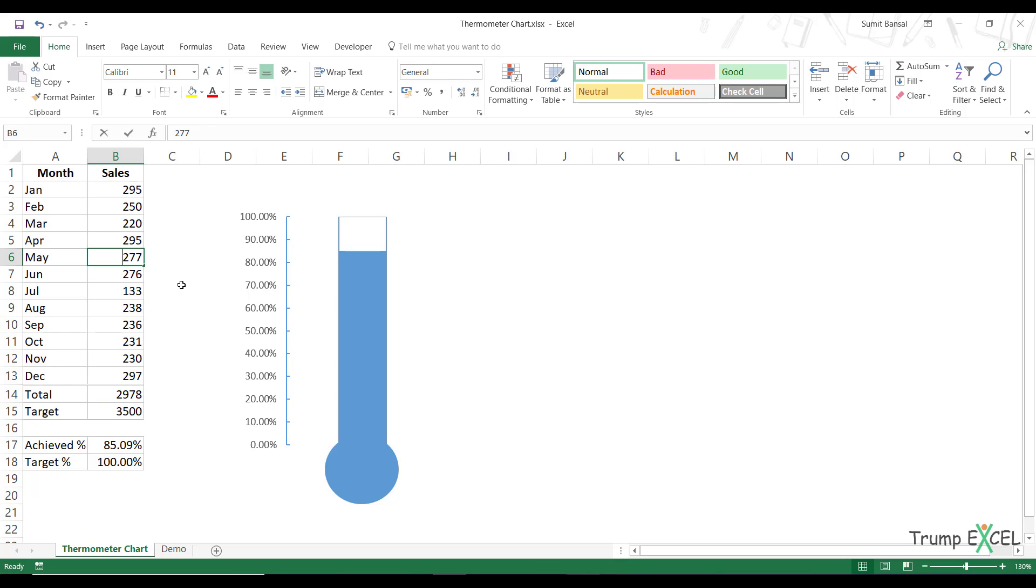Or if I increase this value to a really high value, you'll see that the target has been achieved and I see the complete thermometer meeting 100%. Now notice that if